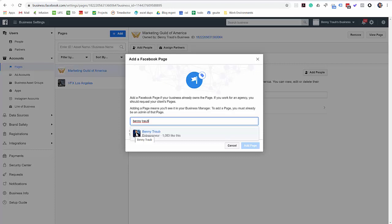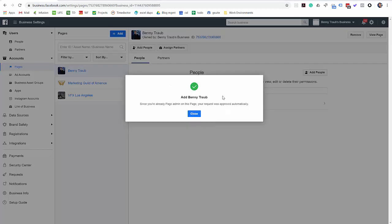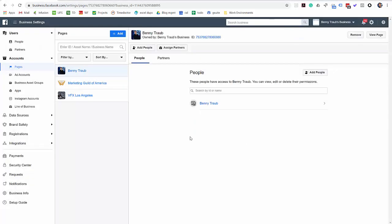Okay, go ahead and select it. And what we're going to do is click now add page. And it gives us this confirmation. It says, since you're already the page admin on this page, your request was approved automatically. You can go ahead and close. Now, there it is. It's in the list of pages. And if you've got access to multiple pages, you'll see them all here.